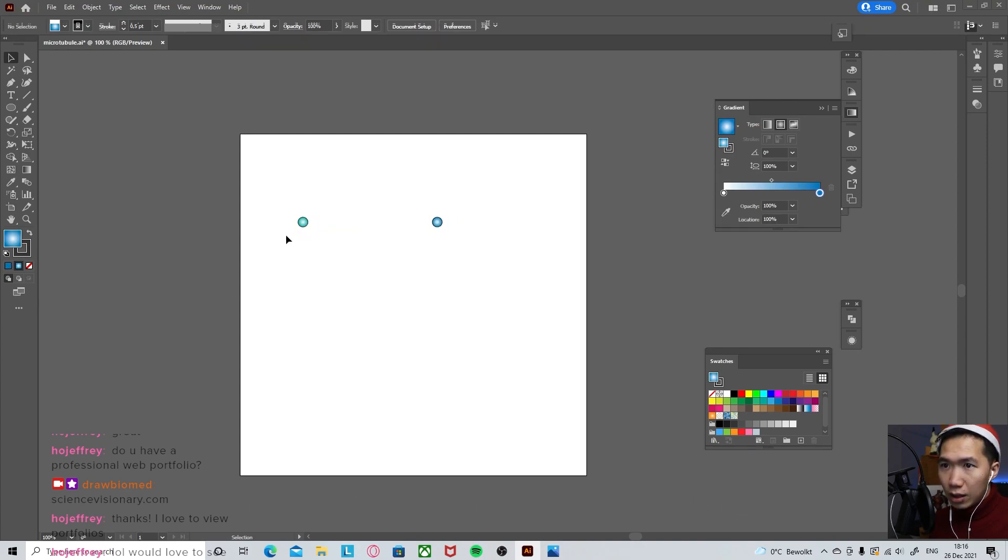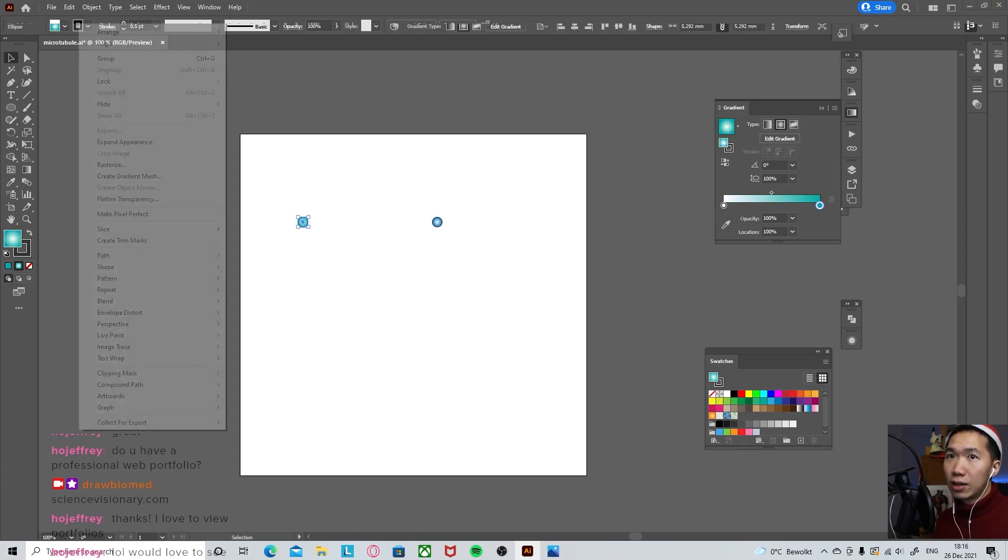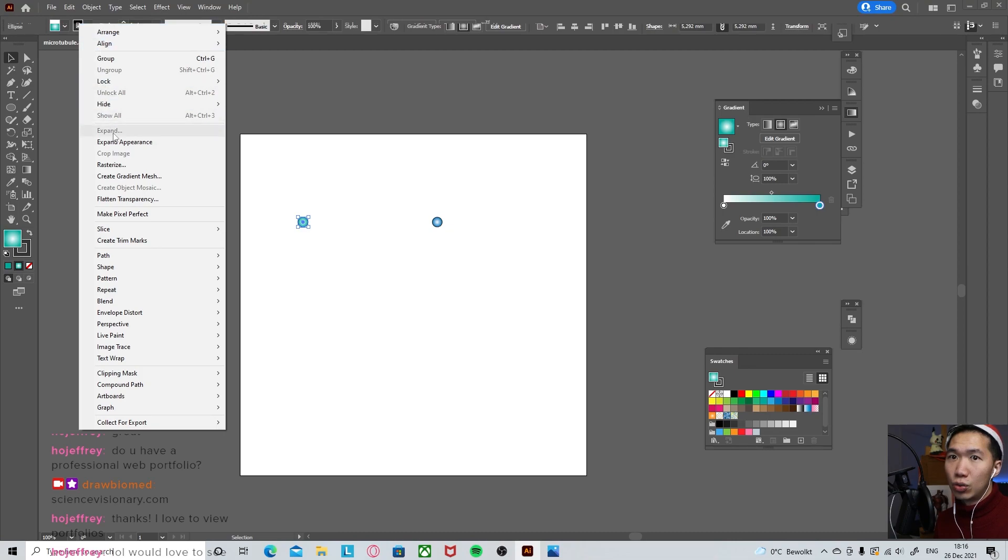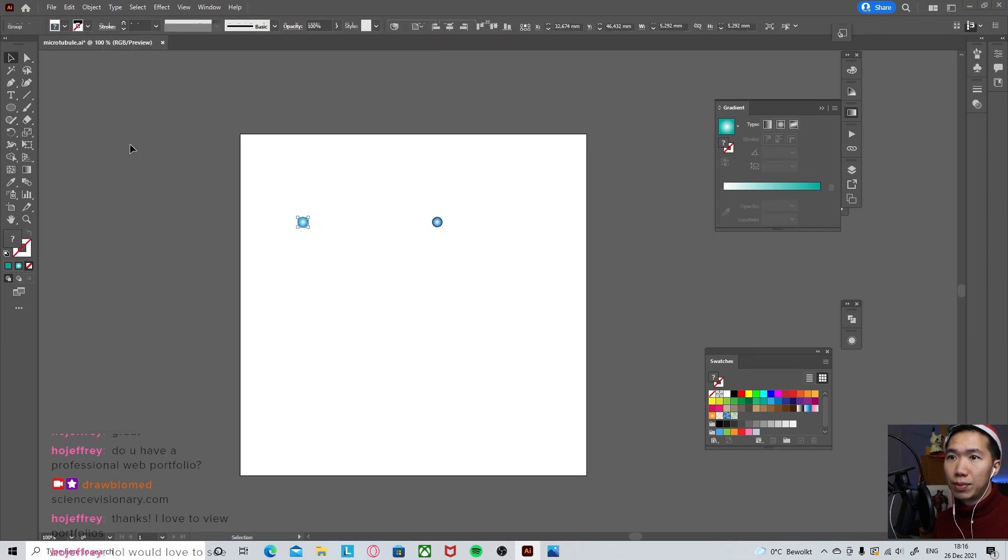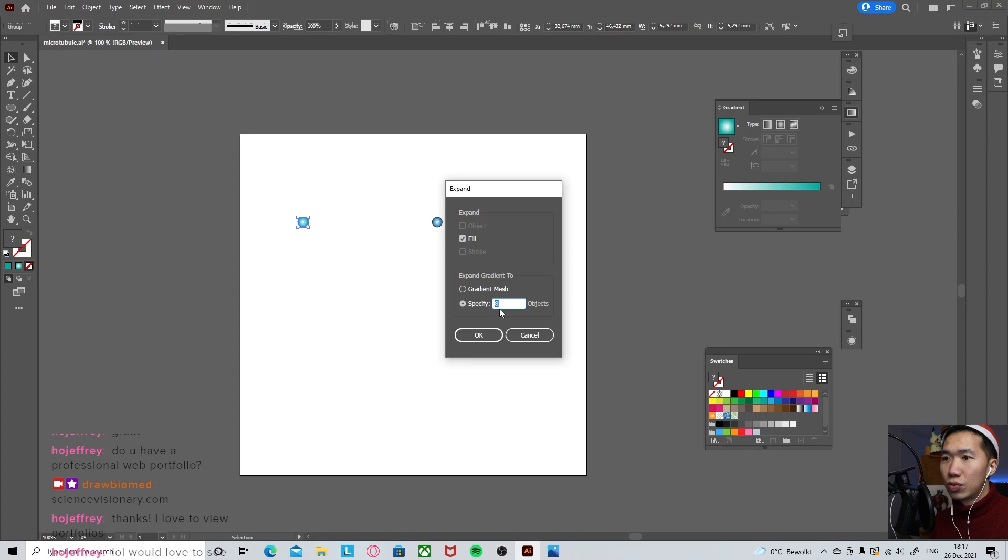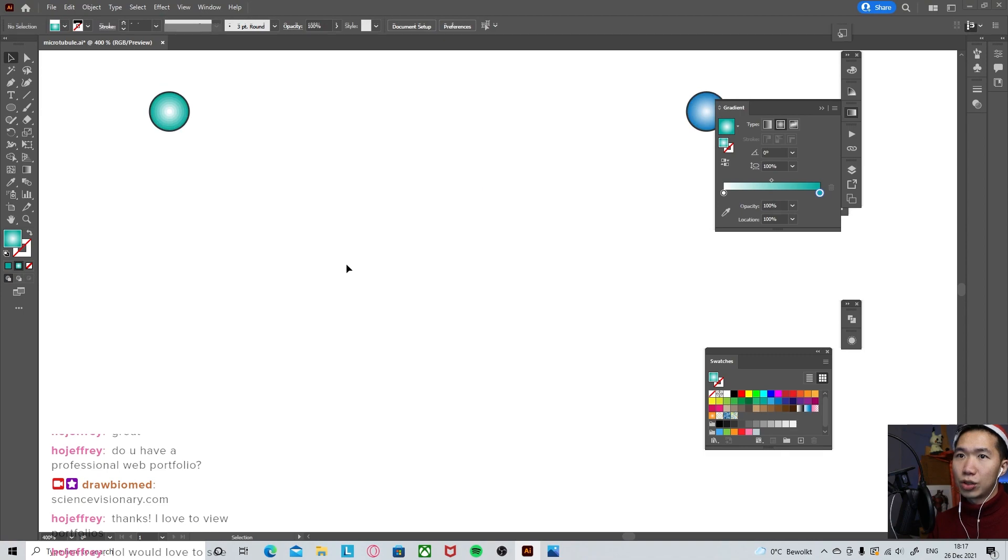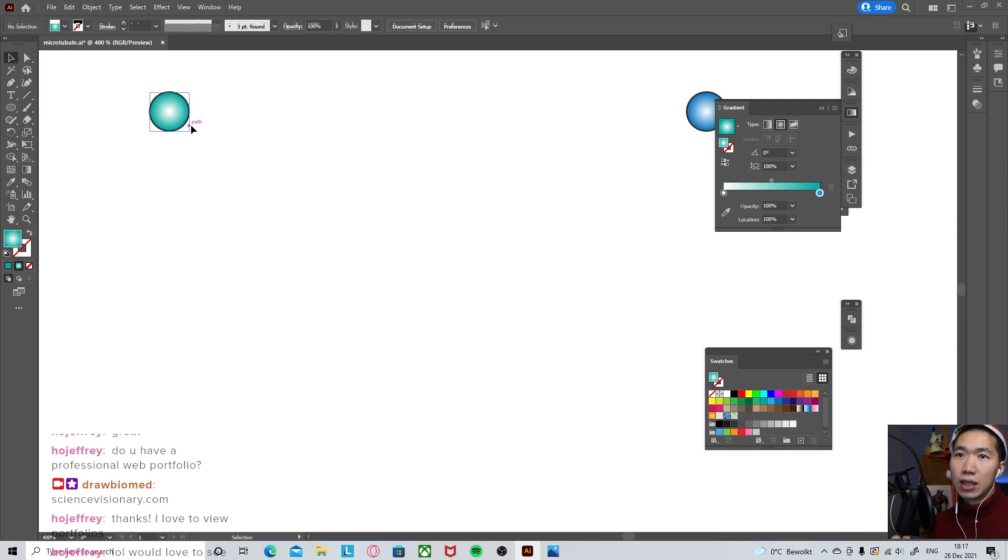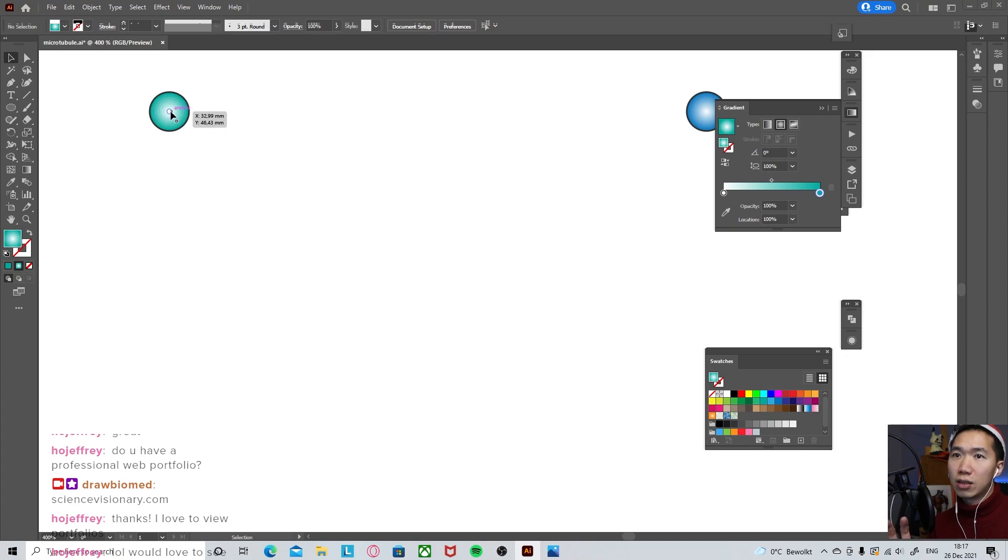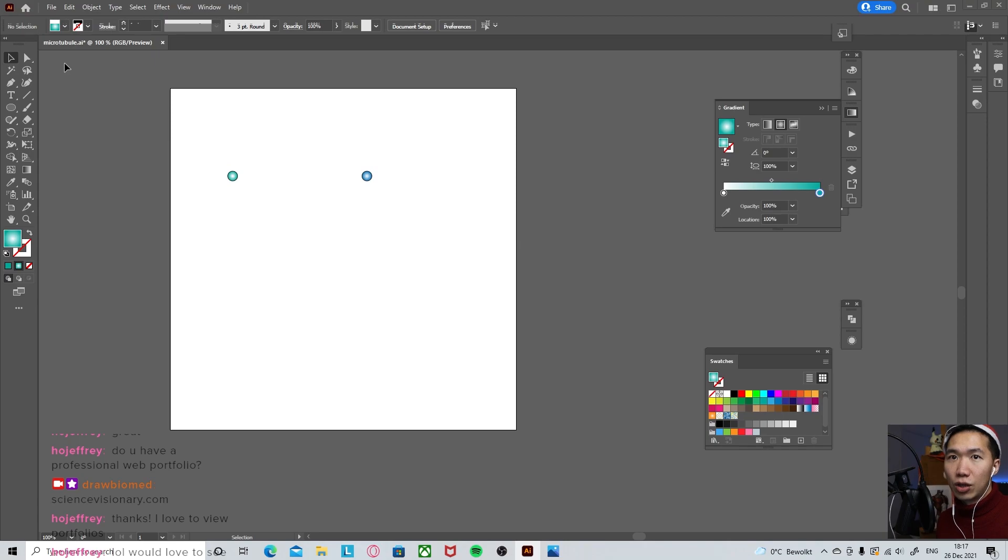Then we need to make these into something called a scatter brush. And before we do that, we need to expand it. Expand appearance. And here expand. I will specify it as eight objects. We don't need too many steps. So what you see now is that our gradient has turned into eight circles. When you zoom out, then it looks like a gradient of its own.